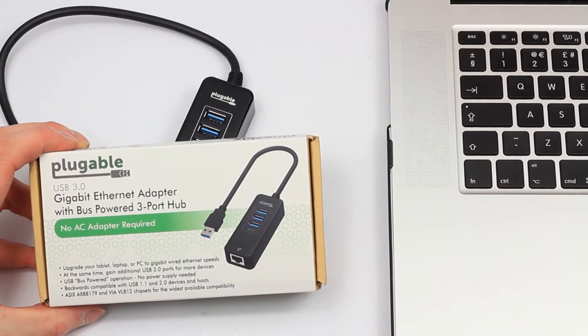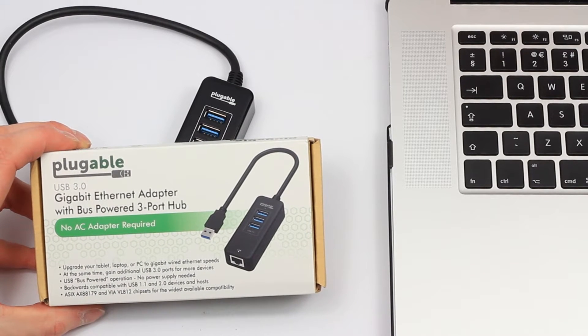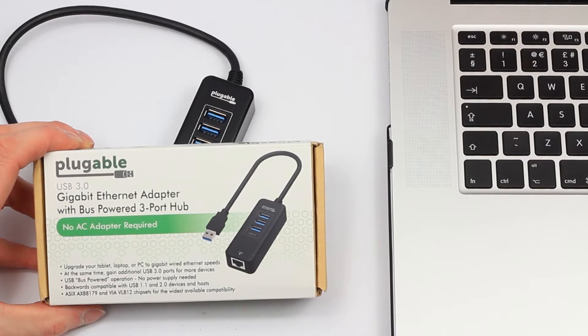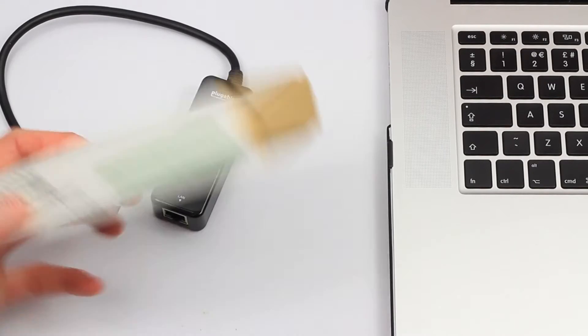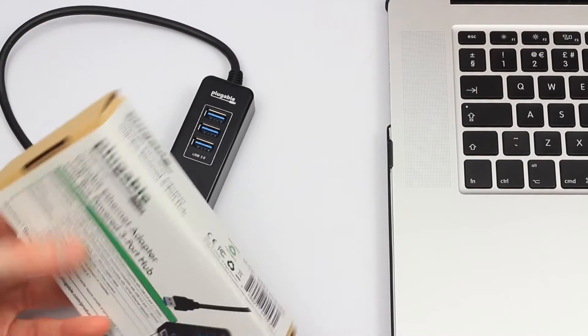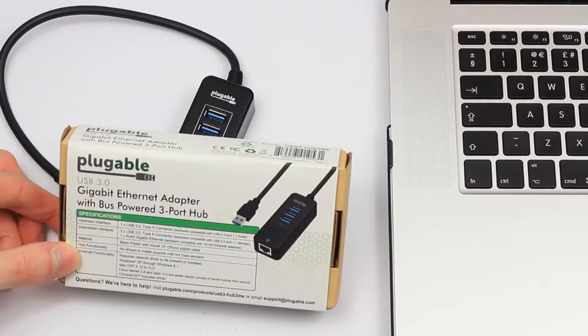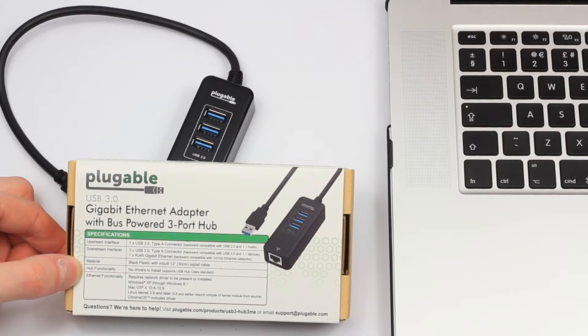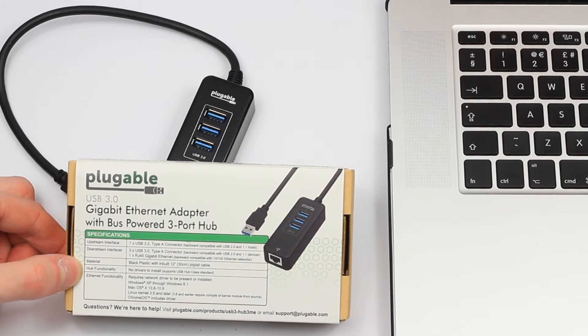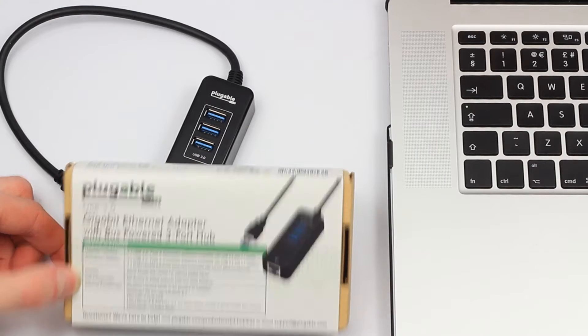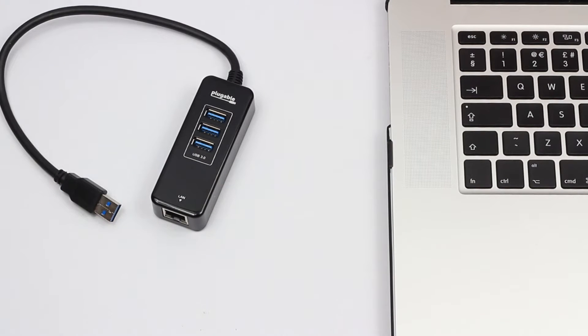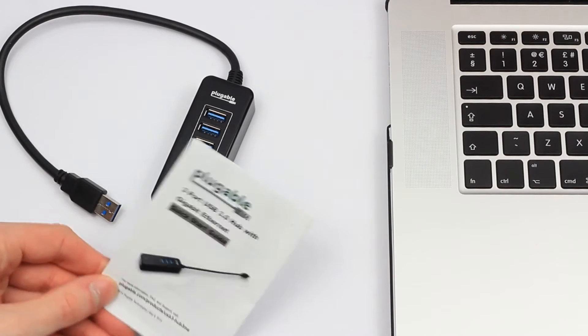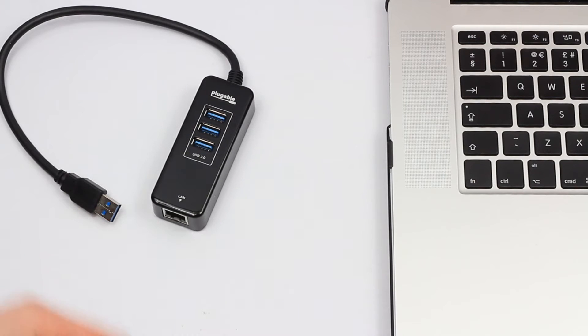So you don't need an external power supply. Backwards compatible as you'd expect. Now on the back there's a few more ports and specs if you want to read those quickly. It does come with a small user's manual and also one of the mini discs.